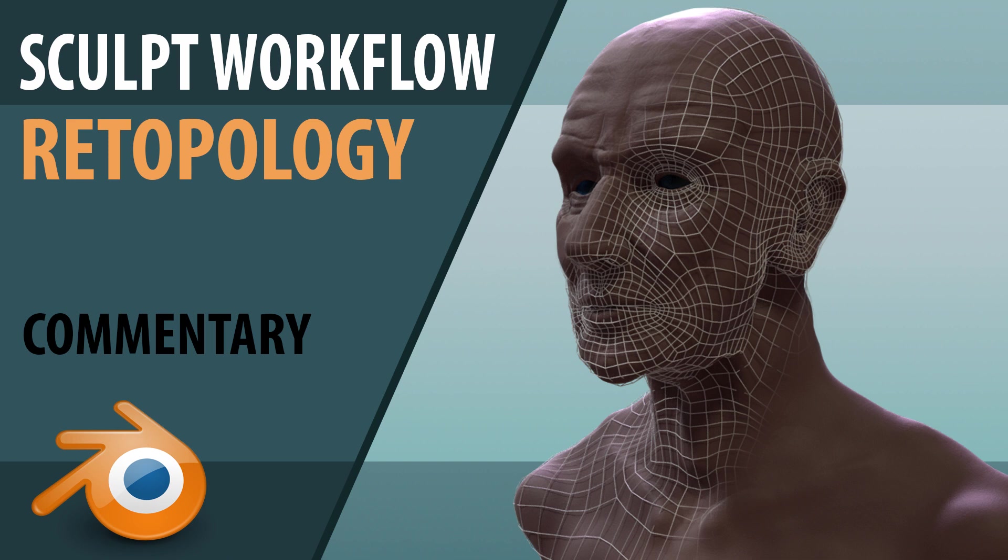If you want to see a quick but detailed breakdown of the stages of setting up for re-topology, click on the card in the top right now or click on the link below.